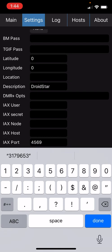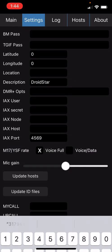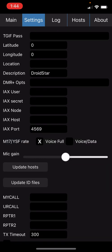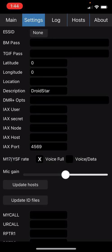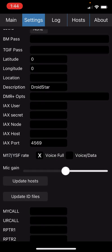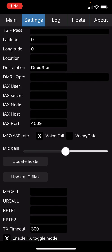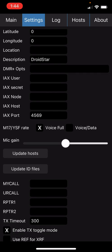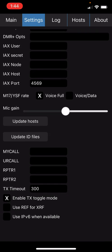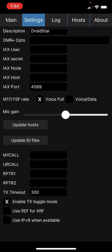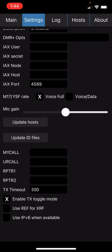There are some other sections that you can fill out with regards to your latitude, longitude, location, and description. One other piece of advice would be to enable TX toggle mode. This will allow you to press and hold versus just turning it on and off.